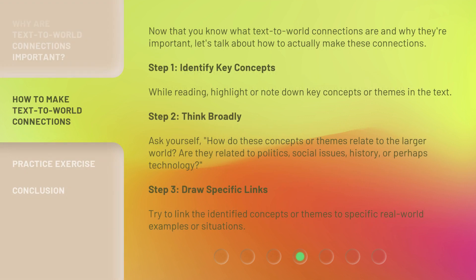Now that you know what text-to-world connections are and why they're important, let's talk about how to actually make these connections. Step 1: identify key concepts — while reading, highlight or note down key concepts or themes in the text. Step 2: think broadly — ask yourself how these concepts or themes relate to the larger world. Are they related to politics, social issues, history, or perhaps technology?